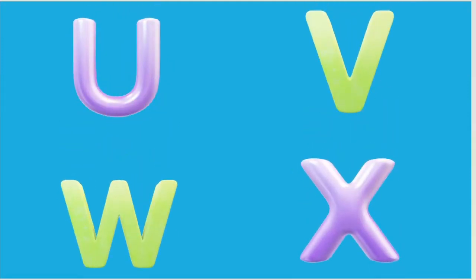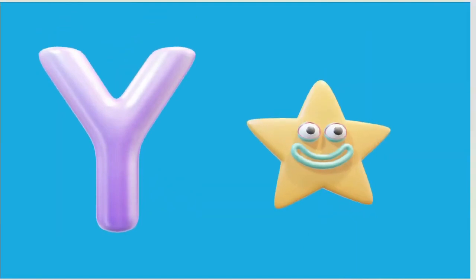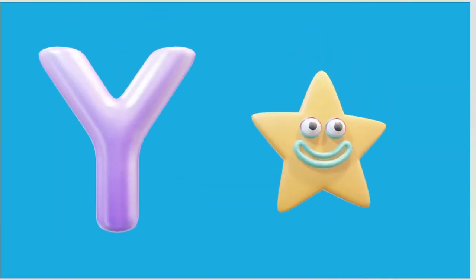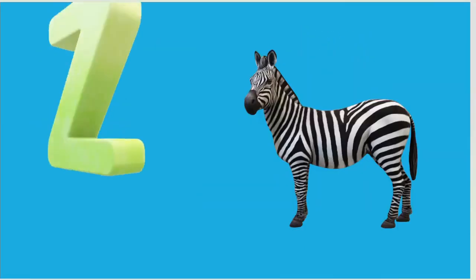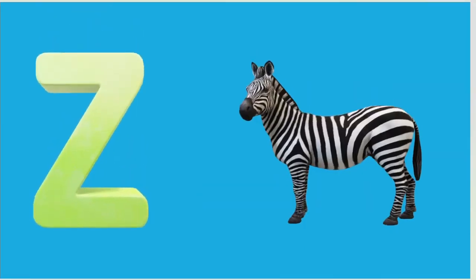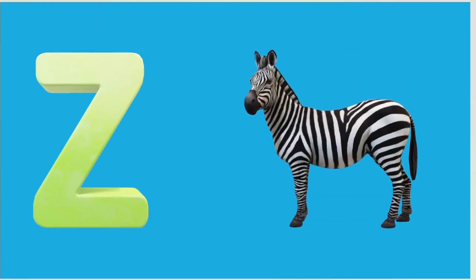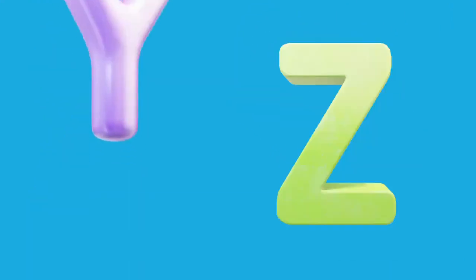Y is for Yellow, Y-Y-Yellow. Z is for Zebra, Z-Z-Zebra.